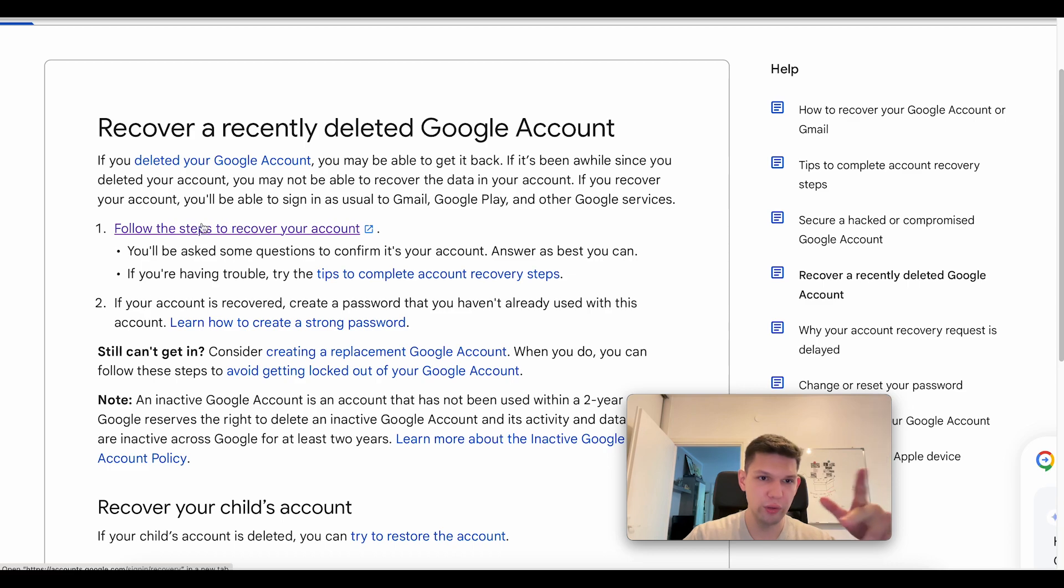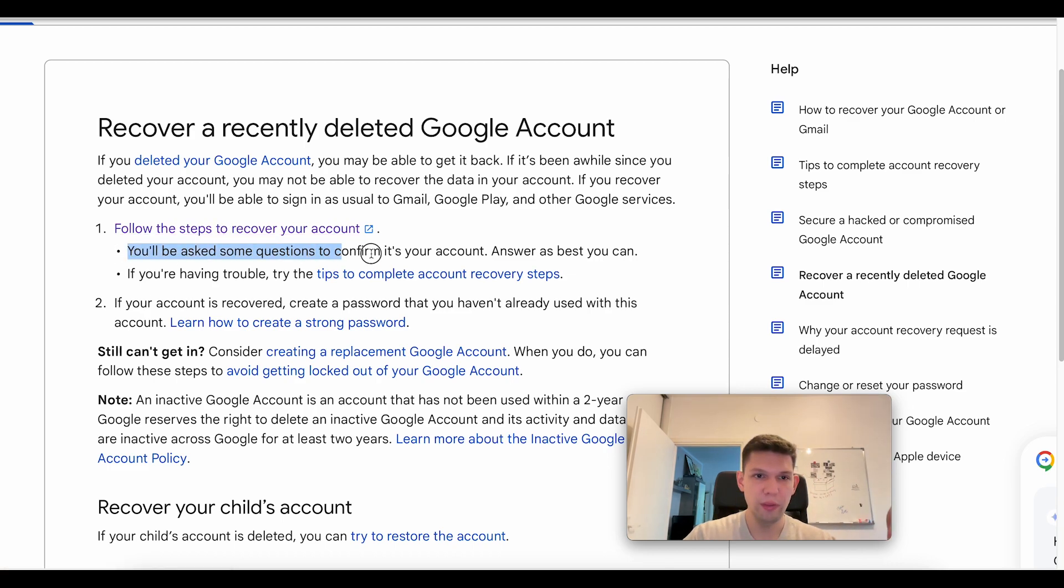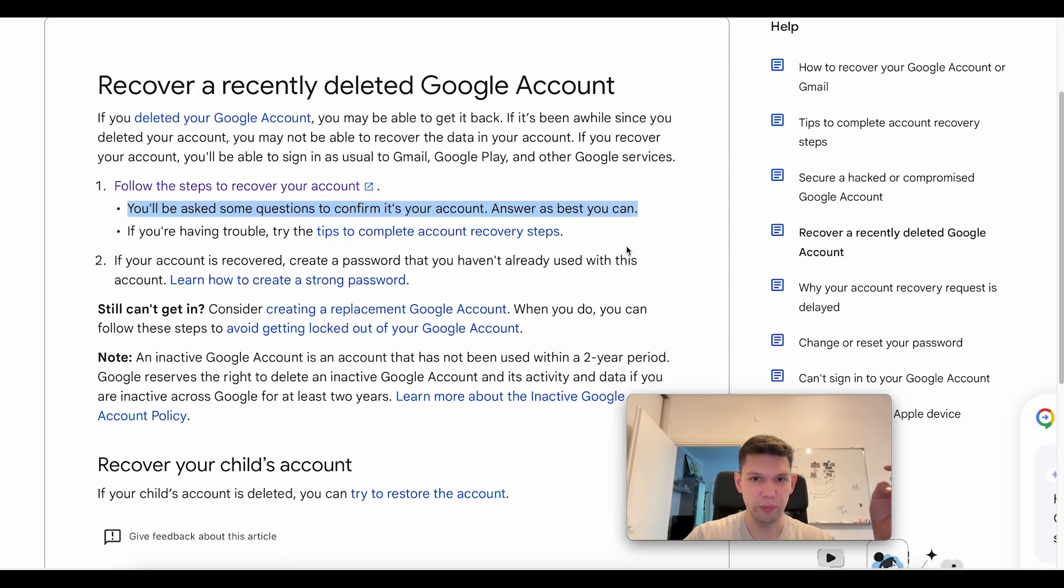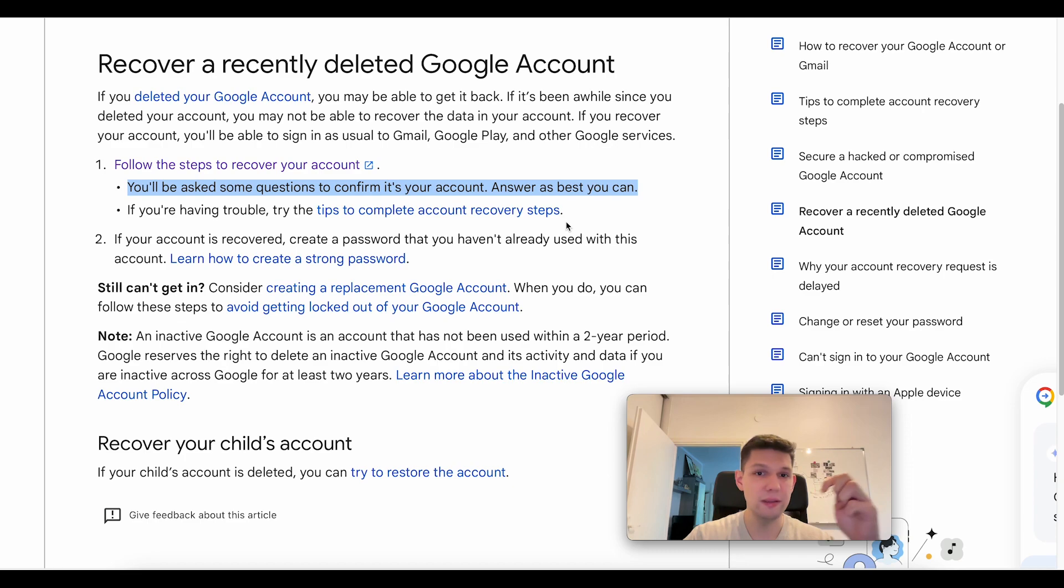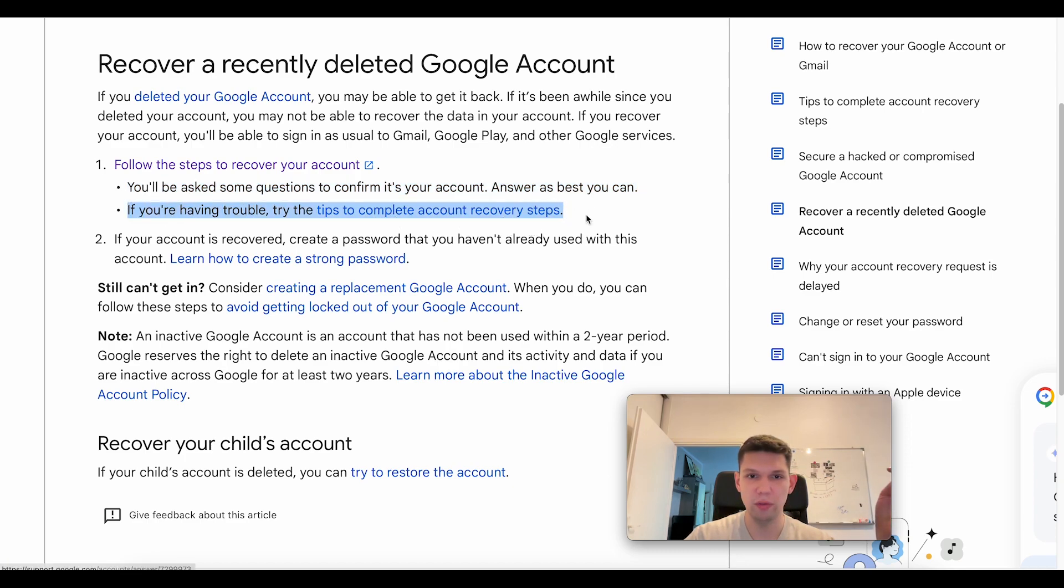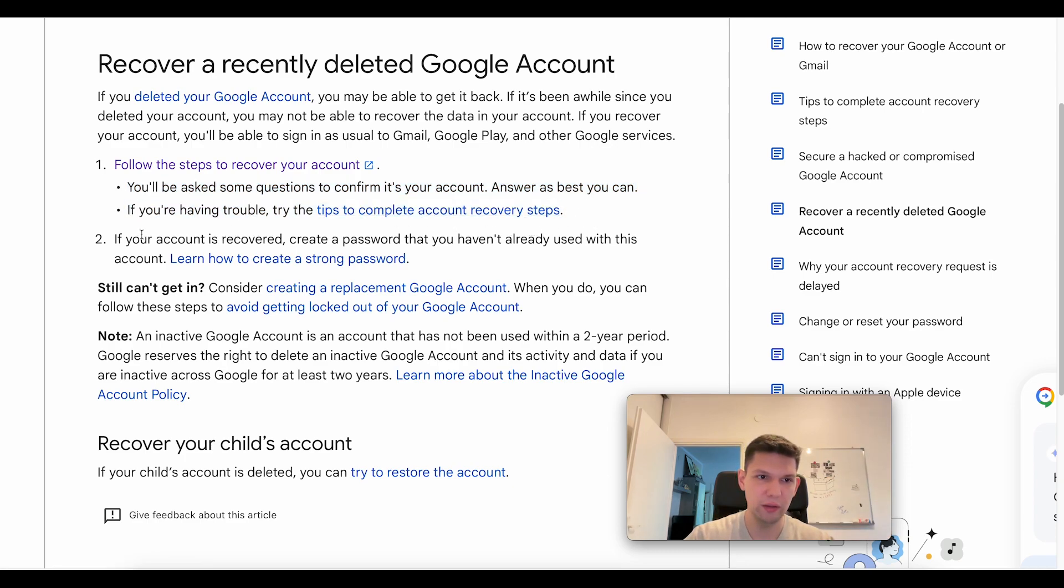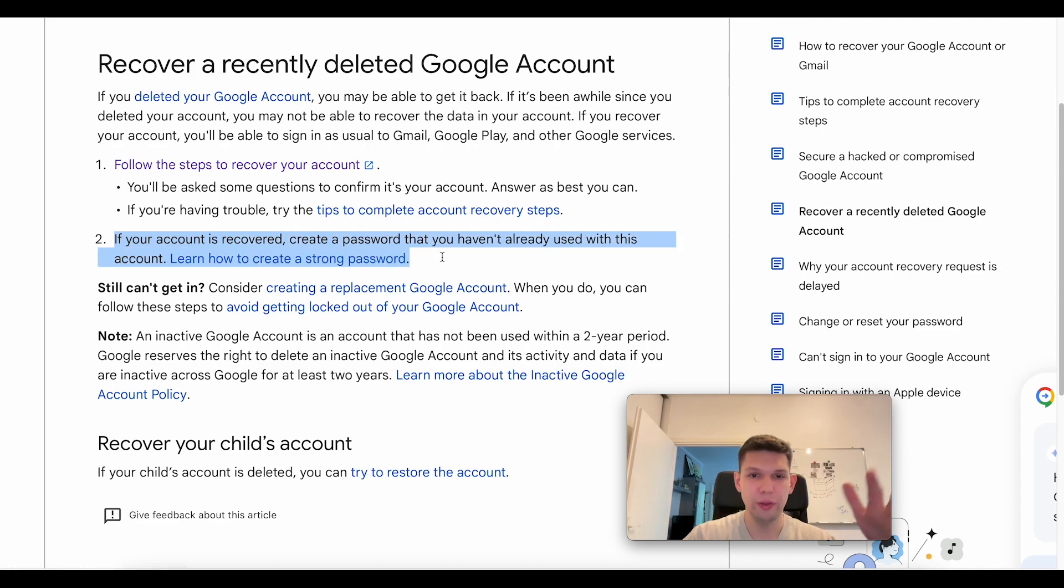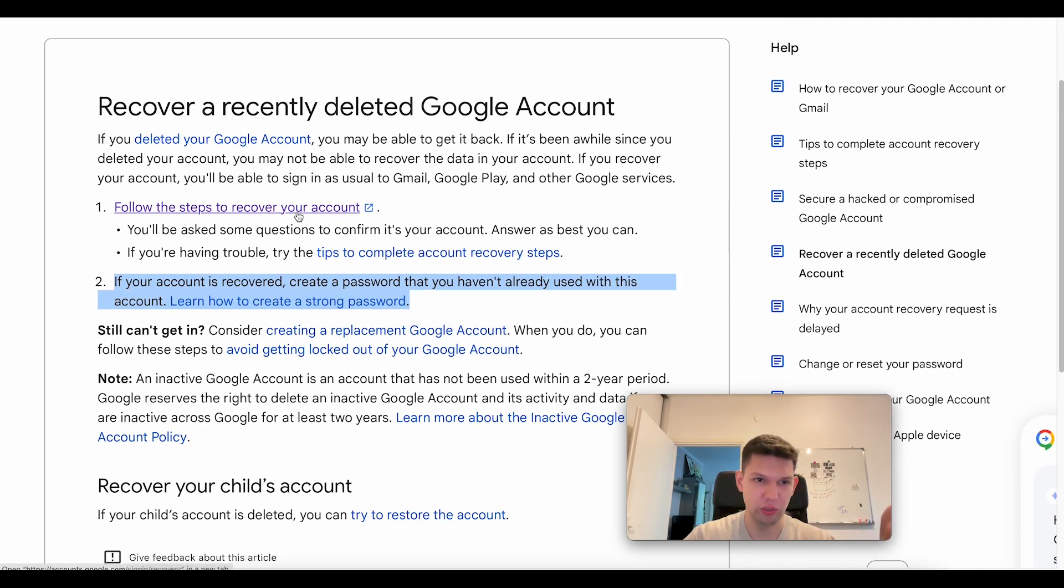What you need to do is click on the first link. You'll be asked some questions to confirm it's your account. Answer as best you can. If you're having trouble, you can click on this link. If your account is recovered, create a password, and that's pretty much it.